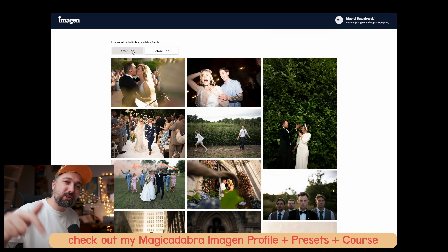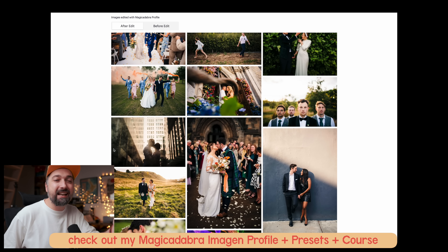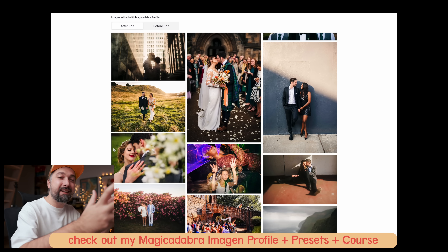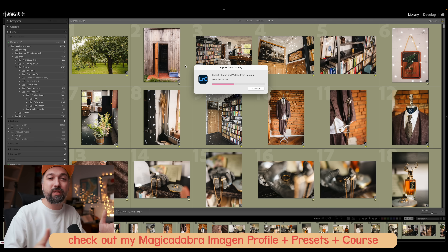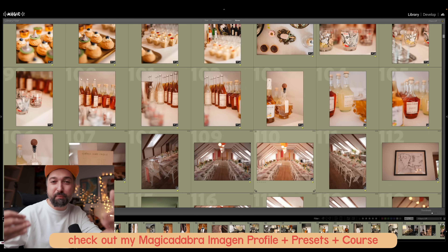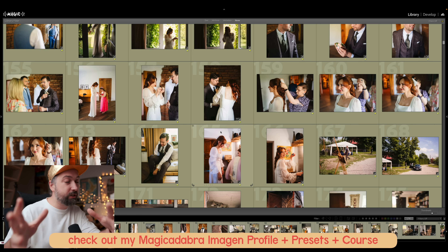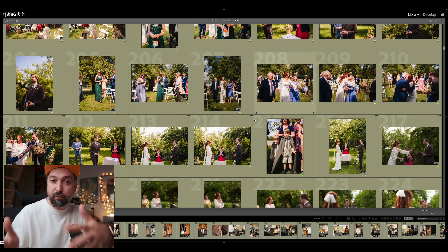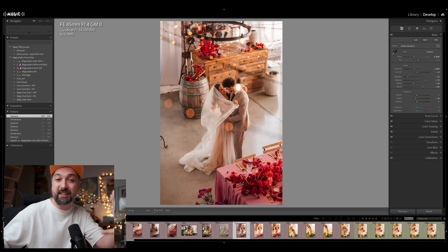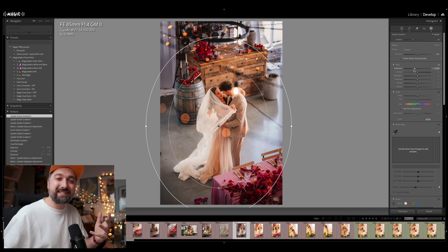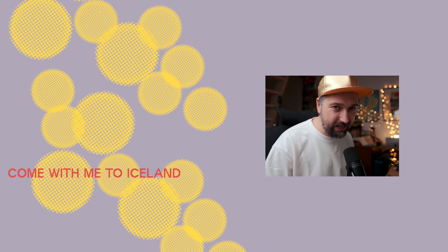If you need to speed up your workflow because you're stuck in your editing cave, consider checking out Imagen — they're my channel sponsor. It's an AI editing app that learns how you edit in Lightroom and applies your edits across thousands of images within a minute. I personally use Imagen with my own profile trained on over 15,000 images, which you can purchase. There's a link in the description for my Imagen profile bundled with my presets and a three-hour editing masterclass. Thanks for watching — see you in the next one!